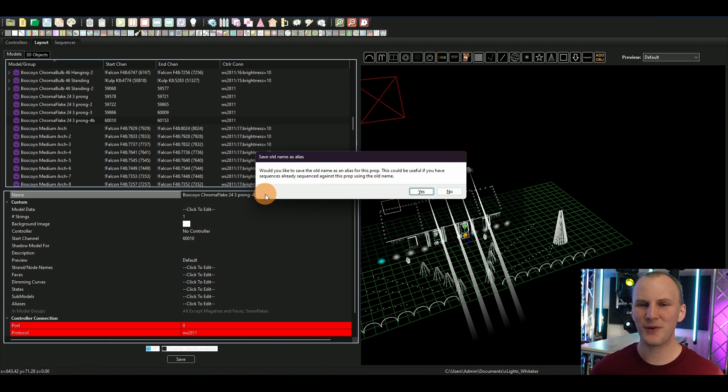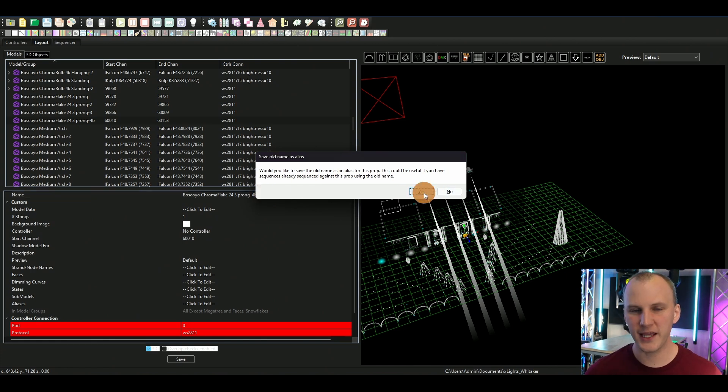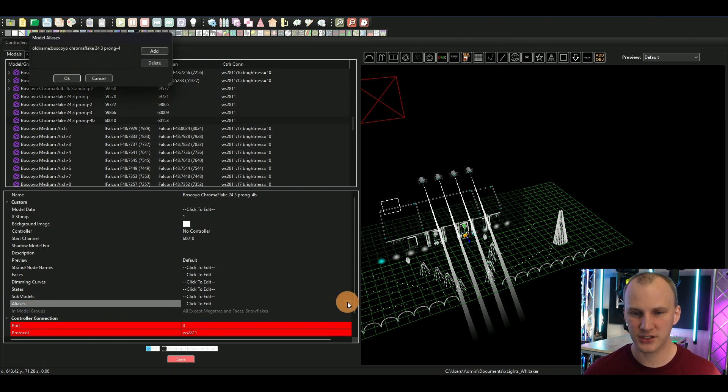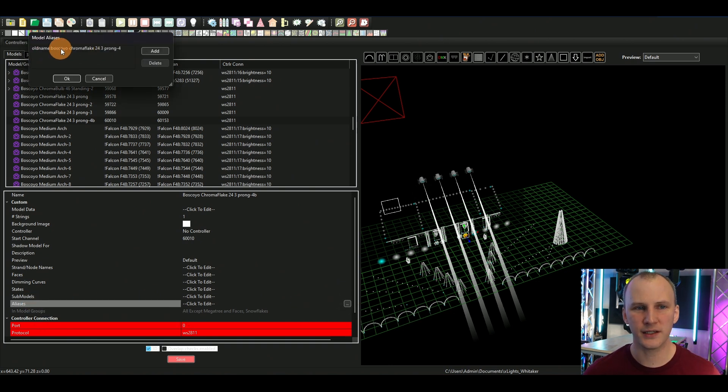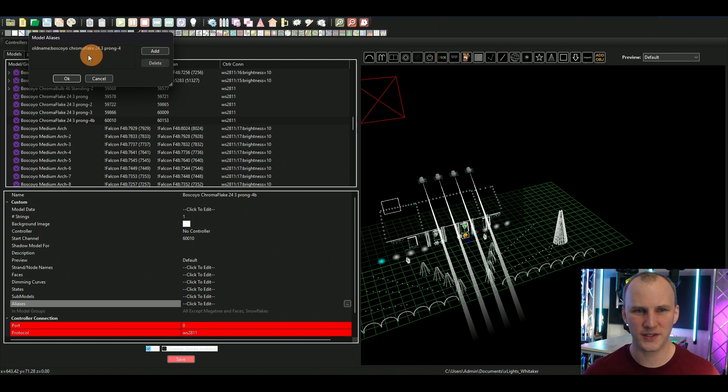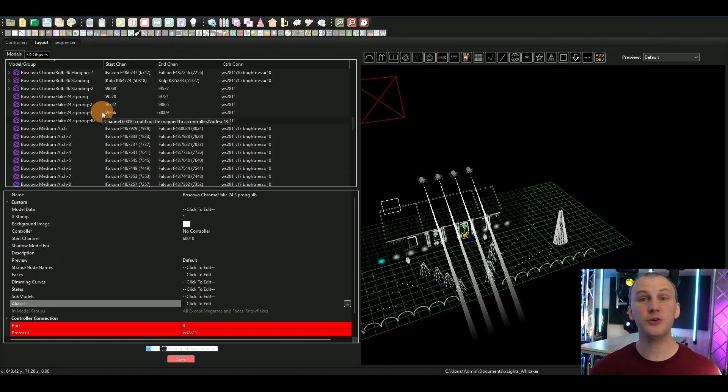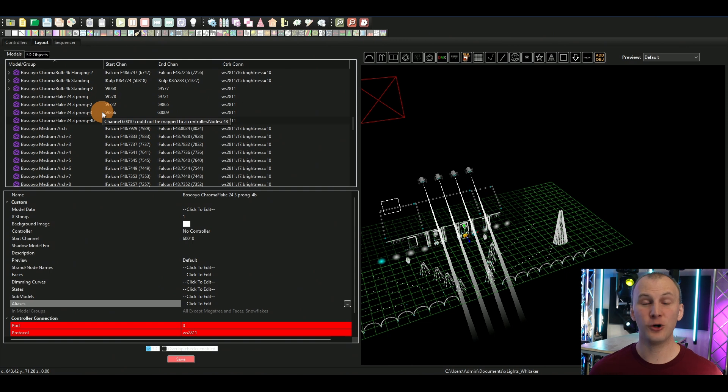So what this pop-up now is doing is if we hit yes, in this aliases section it now tells me it gives me an alias for what this used to be, and I can add more manually if I want.